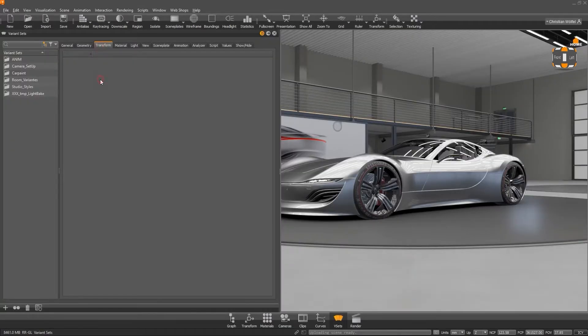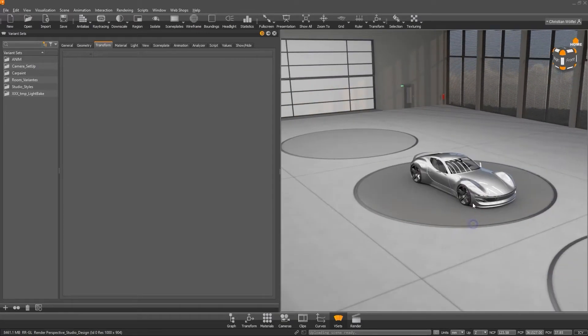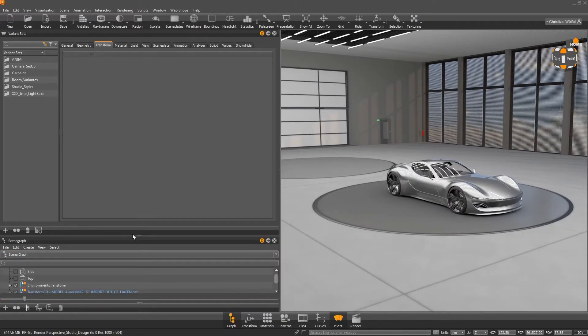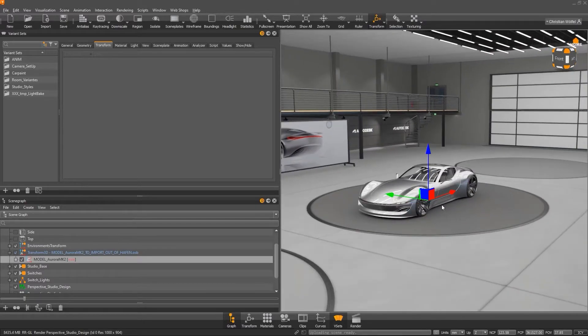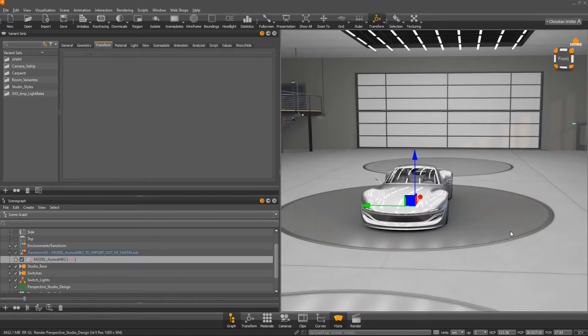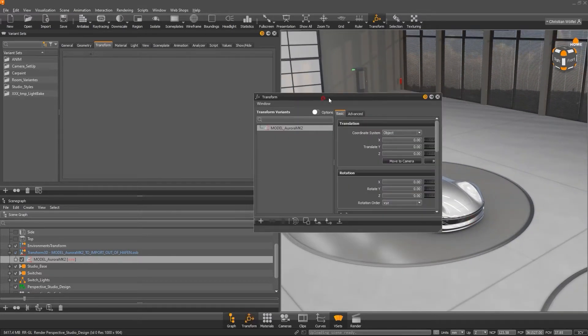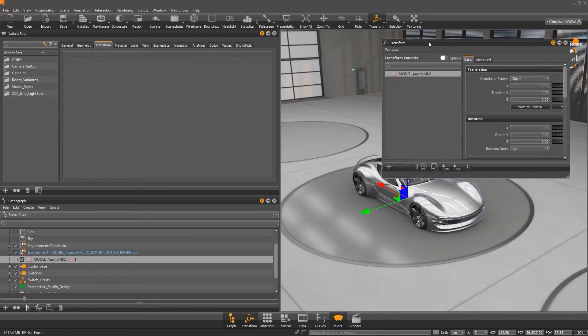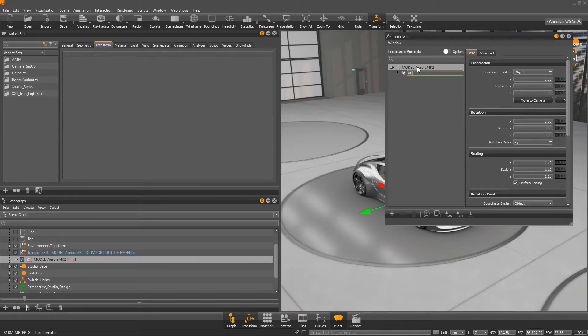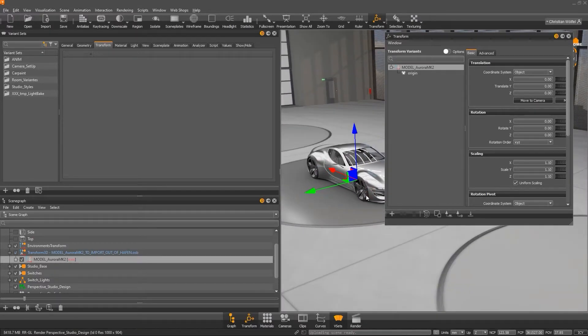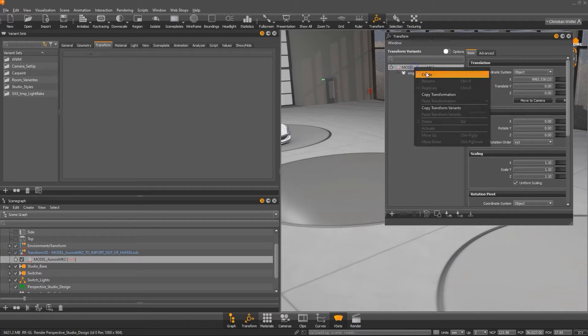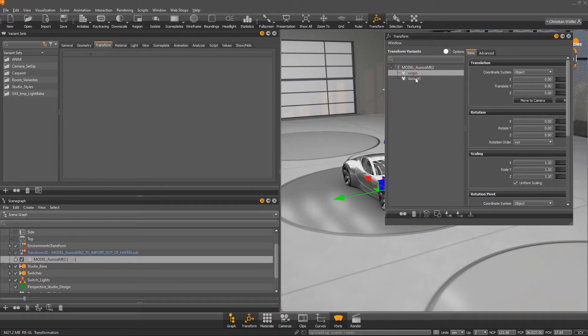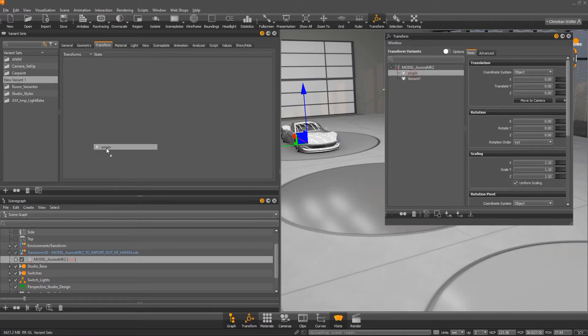The next tab is for storing transform variations. For example, a transform variation can be a different position of the car. Right now, it is at the zero point and a line along the x-axis. But with a transform variant, we can simply define another position here without having to duplicate the geometry or even create an animation. To do this, simply open the transform module and activate the transform variant under window. Now we can simply define the origin point as the default position, but we can also easily create another variant and assign it to the car. This variant can be dragged and dropped into a variant set.